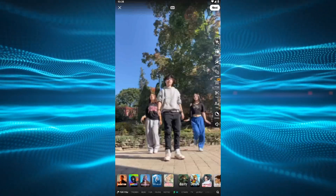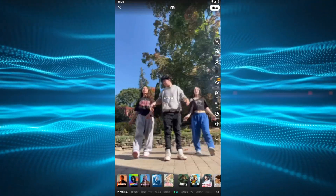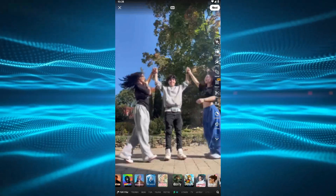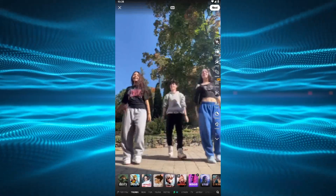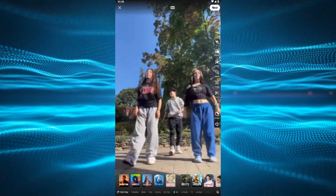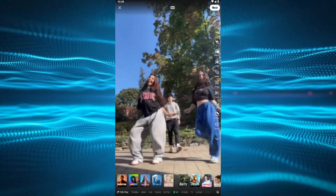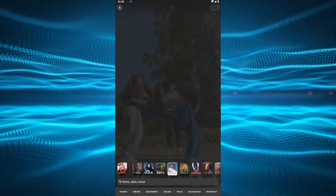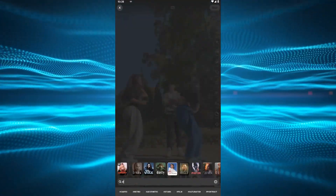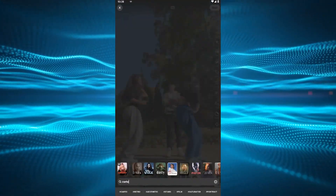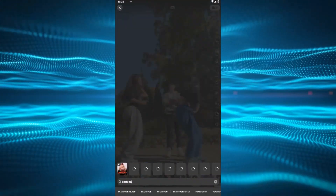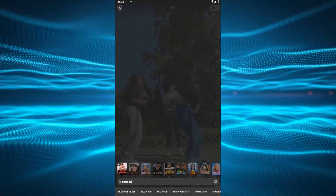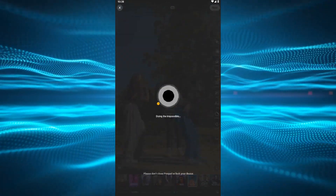After that, you can see lots of effects available in the Prequel app. But we need the cartoon style. For this, tap on the search button and search for cartoon. Then tap on the cartoon effect and wait a few seconds.